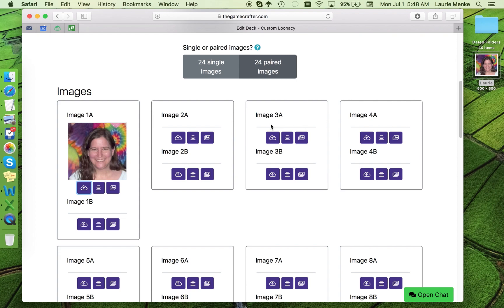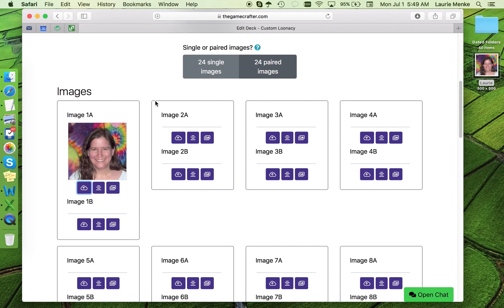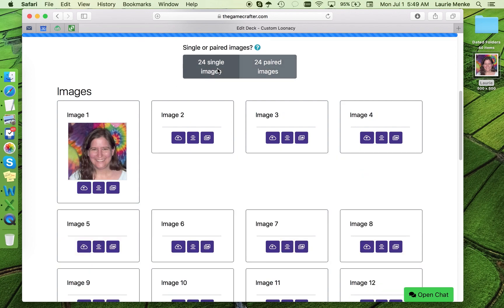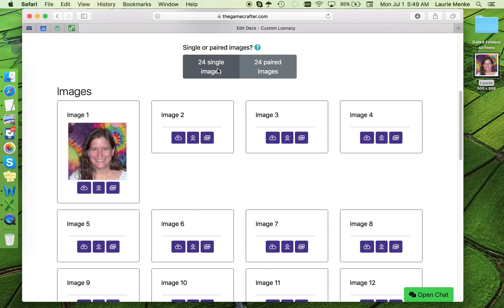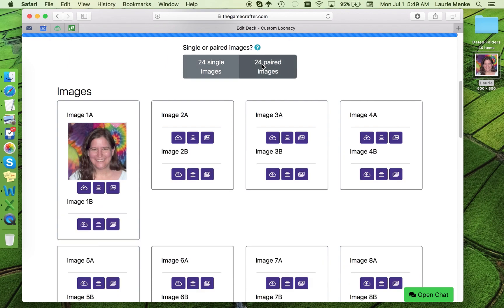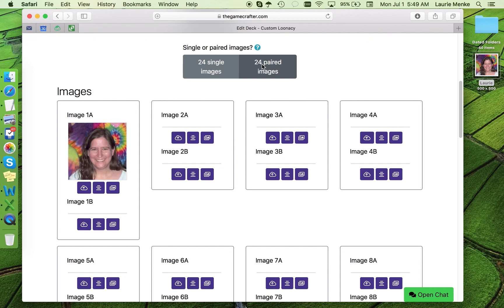I'm thinking that maybe my deck will be a getting to know you deck, so I want to match people's faces with their names. Notice that there's an image 1A and an image 1B. That's because this is a matched pairs deck. If I toggle to a single image deck, image 1B goes away, and we would just be matching a picture of me to another picture of me. But I want it to be a matched pairs deck so that a picture of me matches to my name.